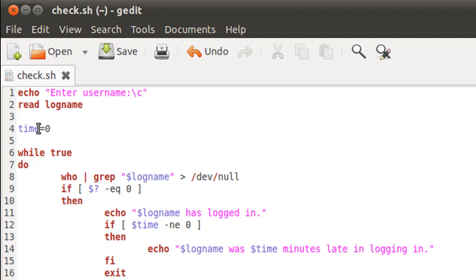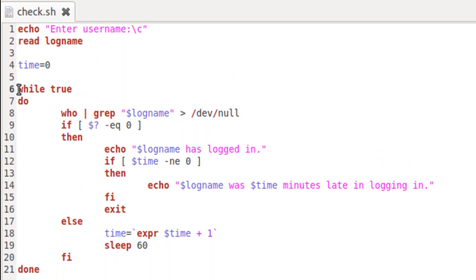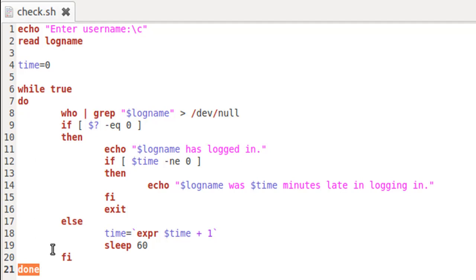Meanwhile, we can walk through the script again. On line one, we used echo to ask the user of the script to provide a username. Then we stored the input in the variable logname. Then we declared and initialized a variable called time with the value zero. On line six we have the keywords while and true — we use true here instead of a test condition because we want everything between the do keyword and the done keyword to keep executing as long as the exit statement is not encountered. On line eight, I have who, which tells me the people who have already logged in.